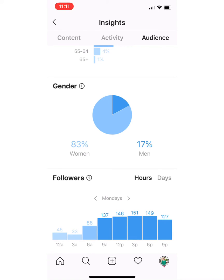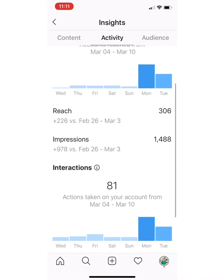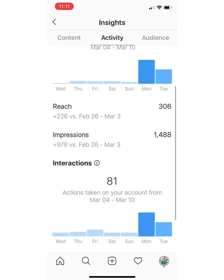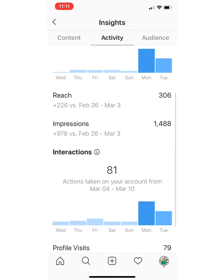After I look at Audience, I go into Activity. This is telling me what I've done — you can see I only posted on Monday this week. I was sick the prior week so you can see what this shows. But what's great here is it starts to let me know the accounts I'm reaching. Here's my reach — how many accounts I was out there with — and here are the impressions and interactions.